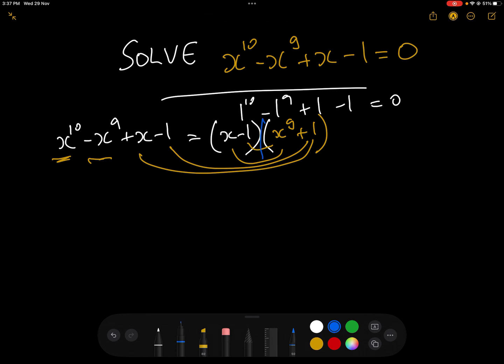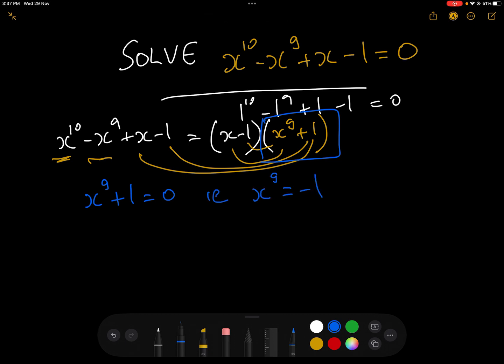Because there are 9 solutions to that, we have x^9 + 1 = 0, i.e. x^9 = -1. So we're in the realm of complex numbers now.